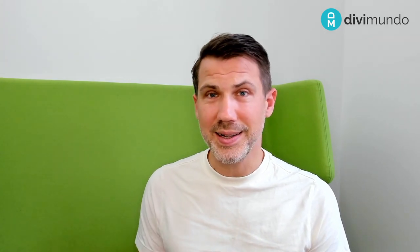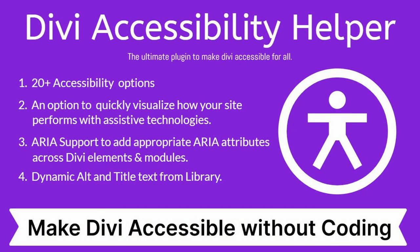And in some sectors and some countries, you have legal requirements to fulfill. And if this is the case, I can recommend that you check out the plugin Divi Accessibility Helper.